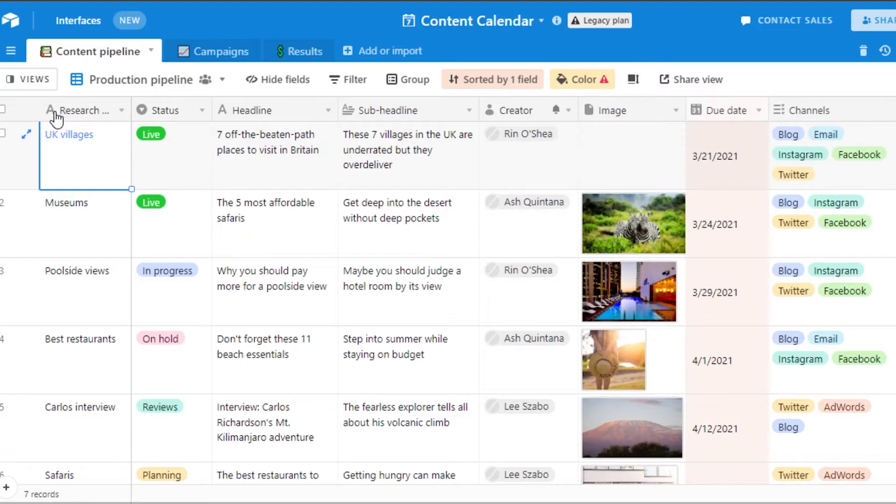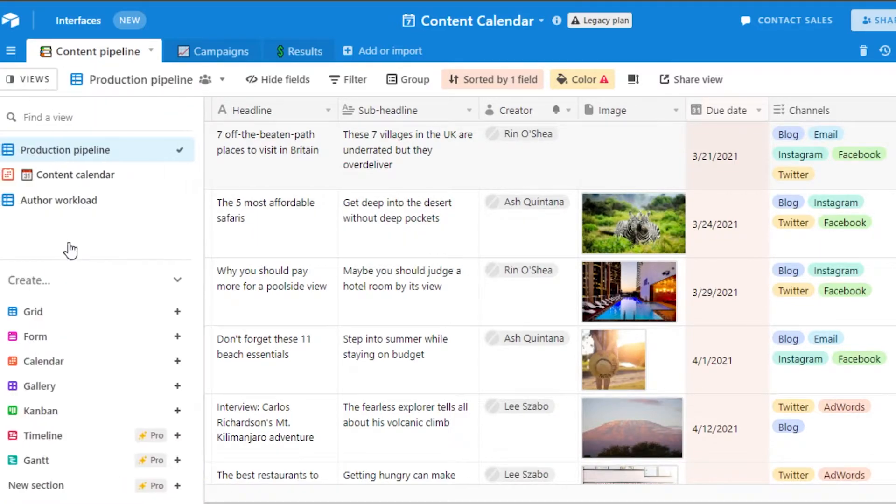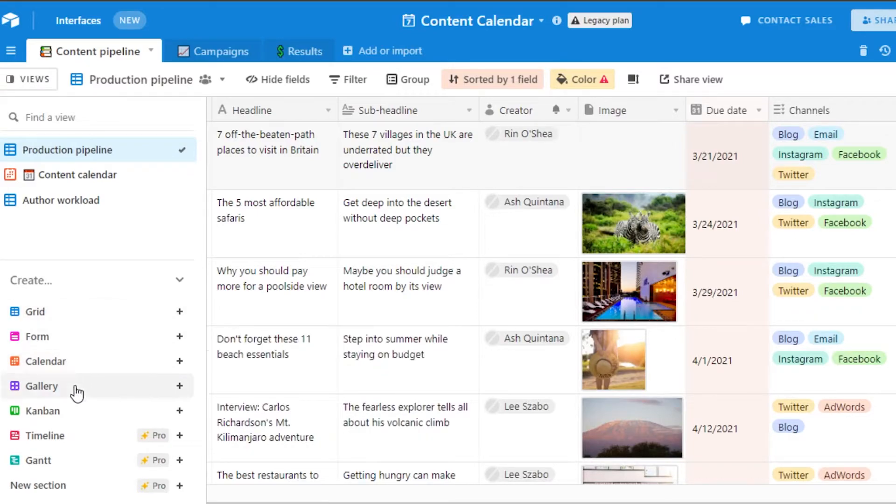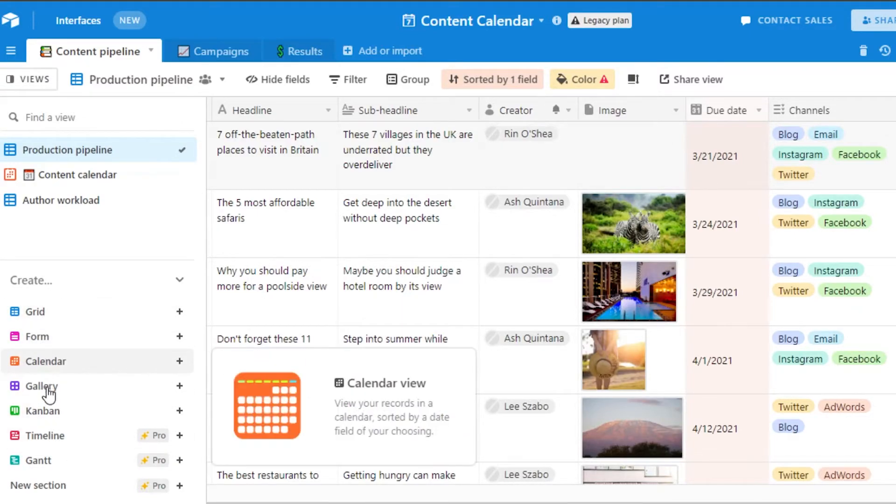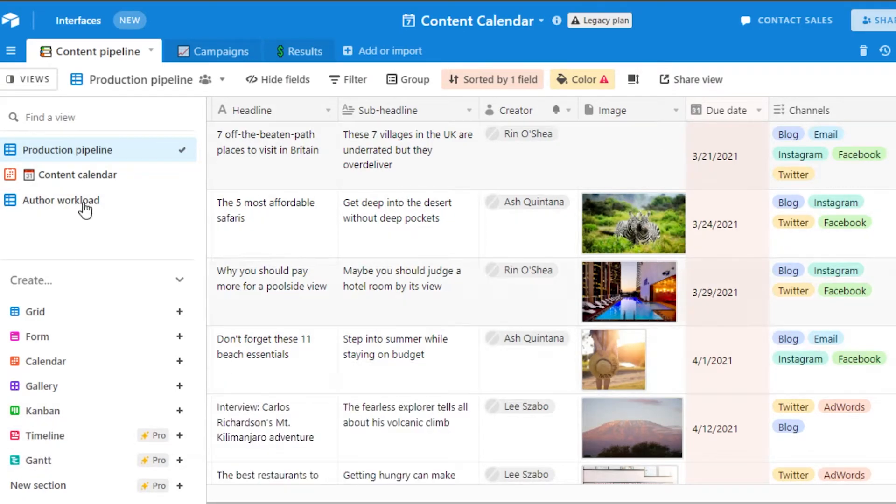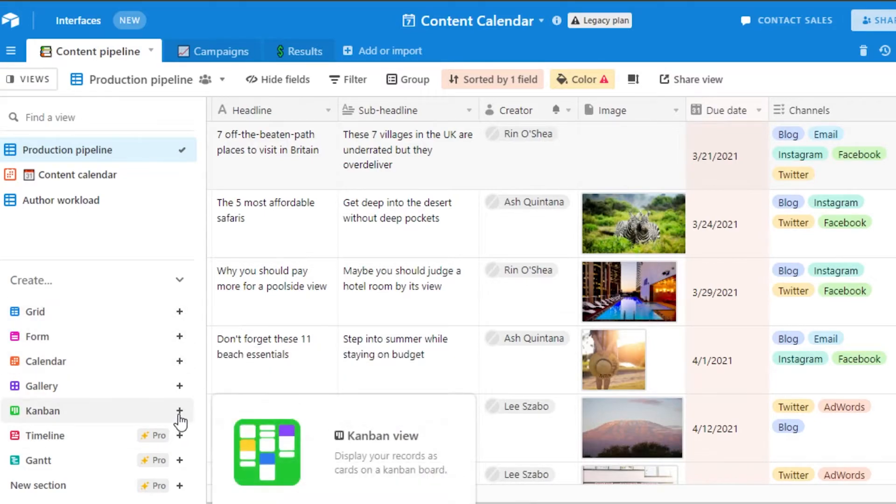At the same time if you want to change the view for this board right here you can go to views and then you can change the view to a grid view, form, calendar, gallery, campaign, timeline and Gantt. If you do not like this view right here. So you can customize it the way you want to. Let's say that I want to get a campaign view.